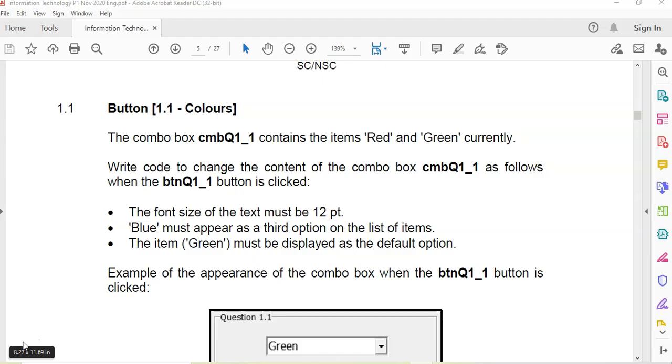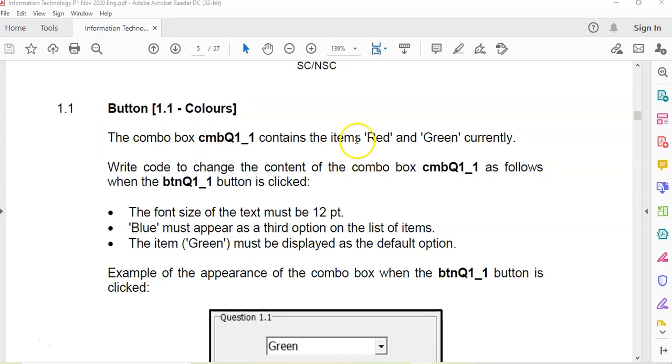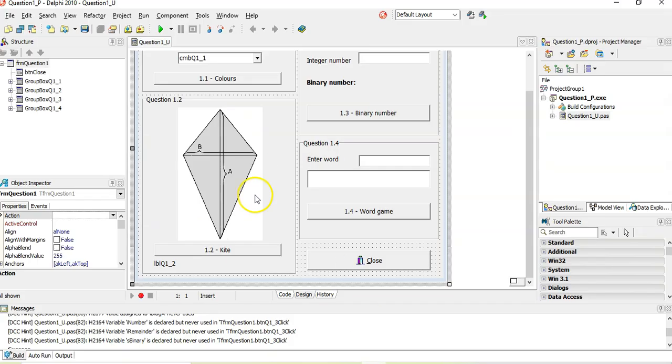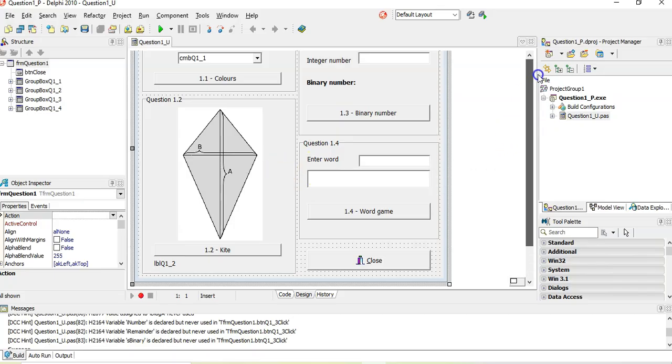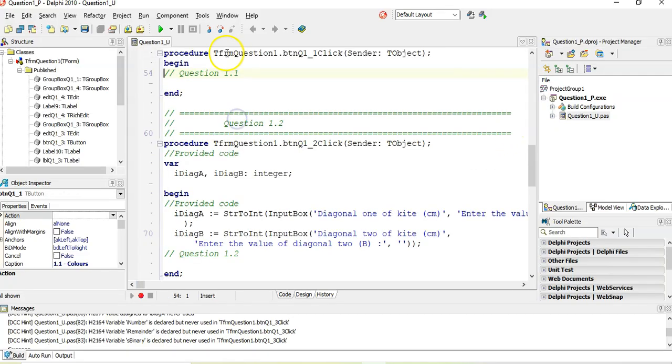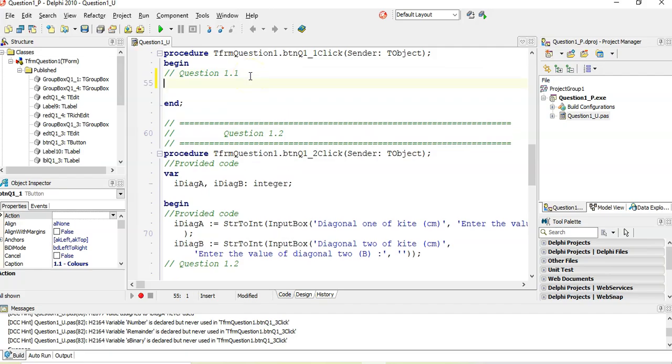So let's start with question 1.1. The first part of this document shows us what files are in there and shows what the graphical user interface looks like. I'm going to start with question 1.1. It's very simple. There's a combo box that contains some values, red and green, and we must write code for the button that must do the following.